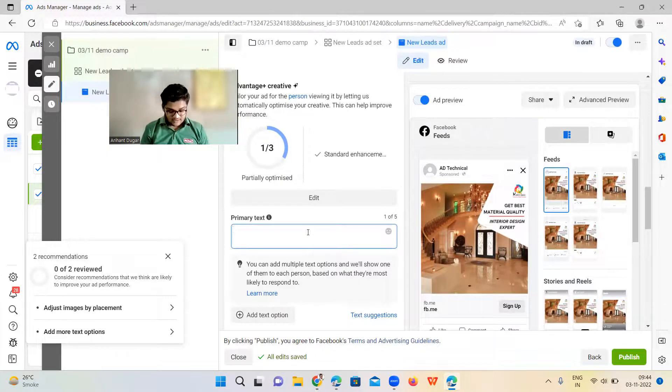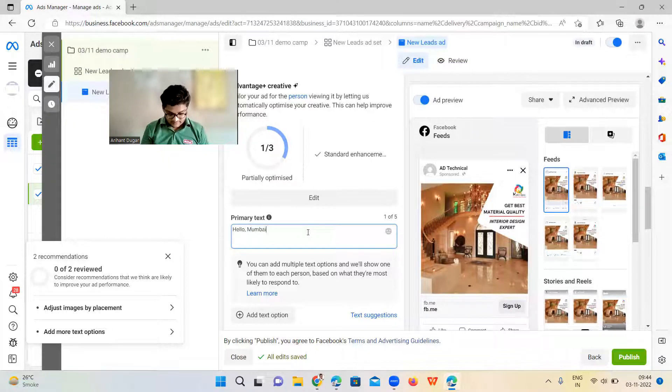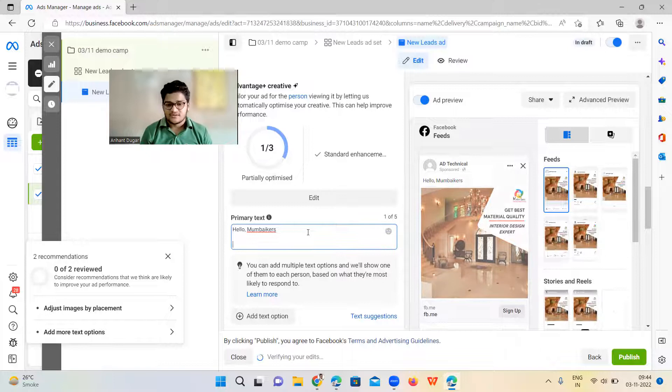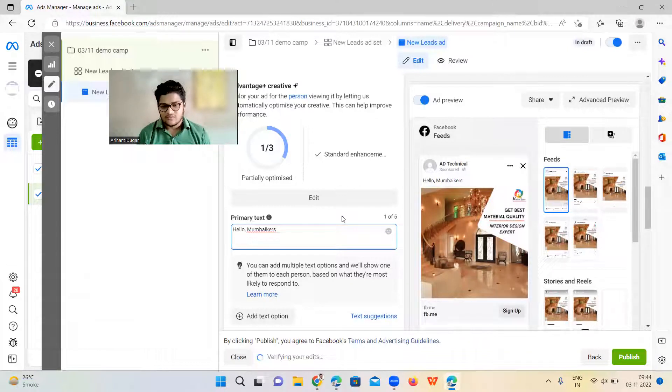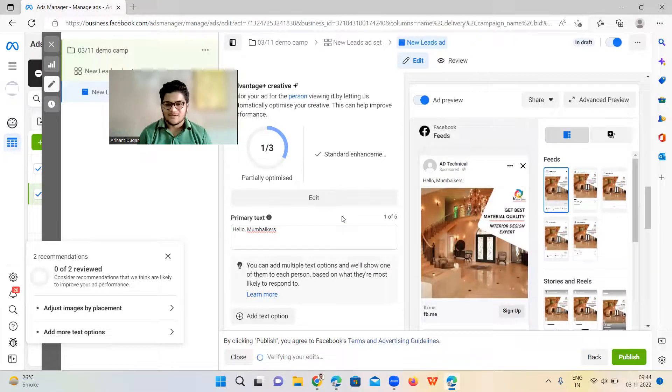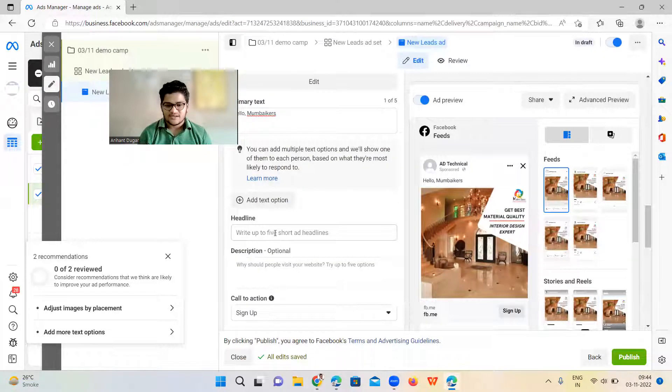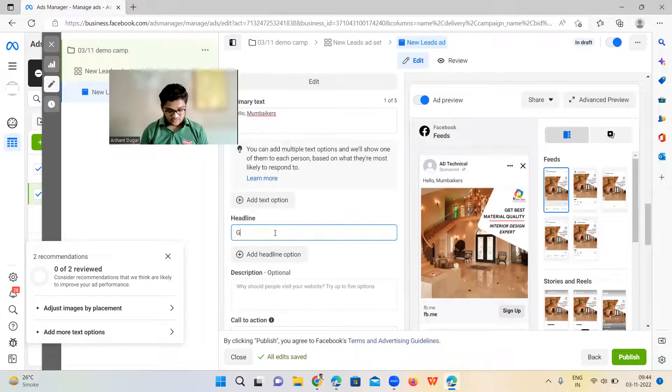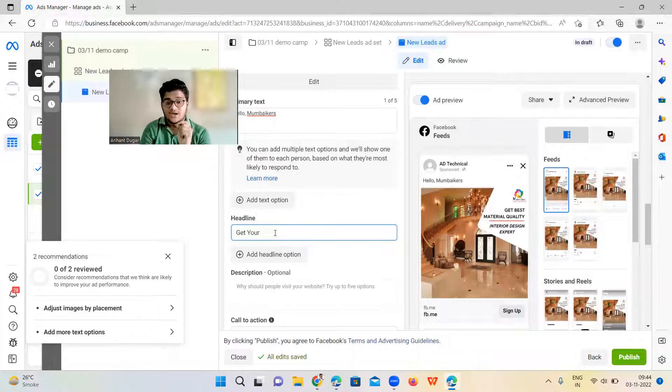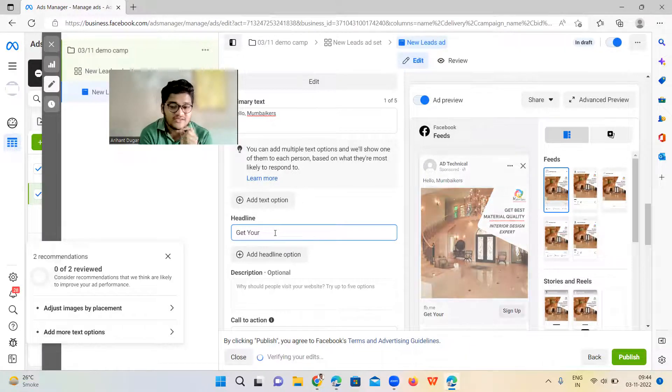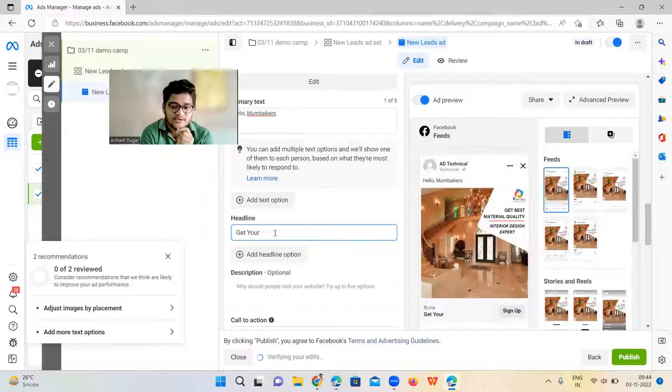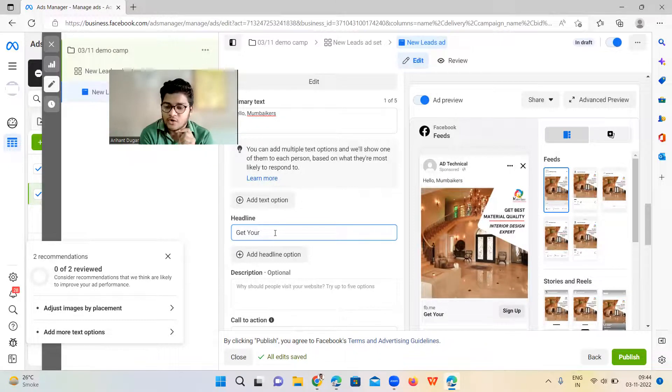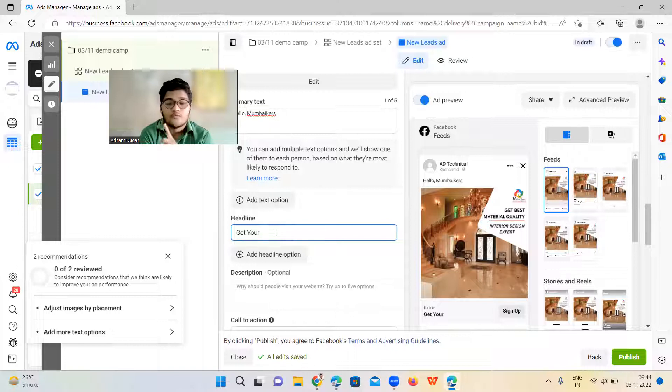Then here you need to write a primary text. Primary text, you can simply write, hello Mumbai girls, if you are looking for interior designers who have this much amount of experience, just give them a brief about your company in the primary text. And then here you should be having your offer. Offer is the key. If you want to have success with your Facebook and Instagram advertisement, you will not going to succeed. You will not going to get success only with targeting. You will not going to get success only with ad copy. You will not going to get success only with ad creative.